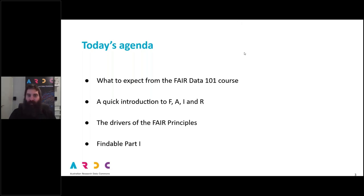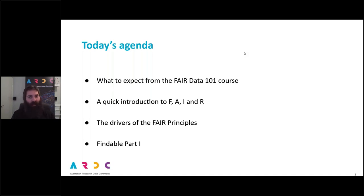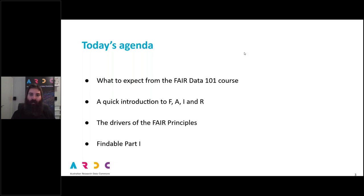Now, what are we going to cover today? First up, there's a little bit of housekeeping about what to expect from the Fair Data 101 course. I'll then be giving a quick introduction or overview to the Fair Guiding Principles, which the next eight weeks are going to be all about, as well as why the Fair Principles came about. And then I will start talking about the first of the Fair Guiding Principles, namely Findable. And Liz will continue the presentation about Findable on Wednesday.